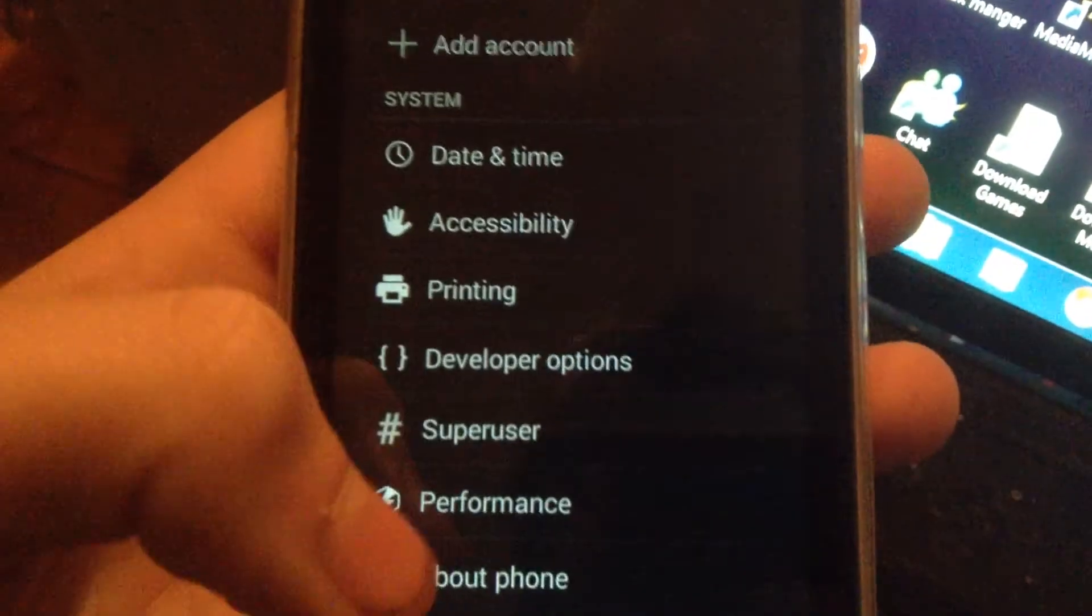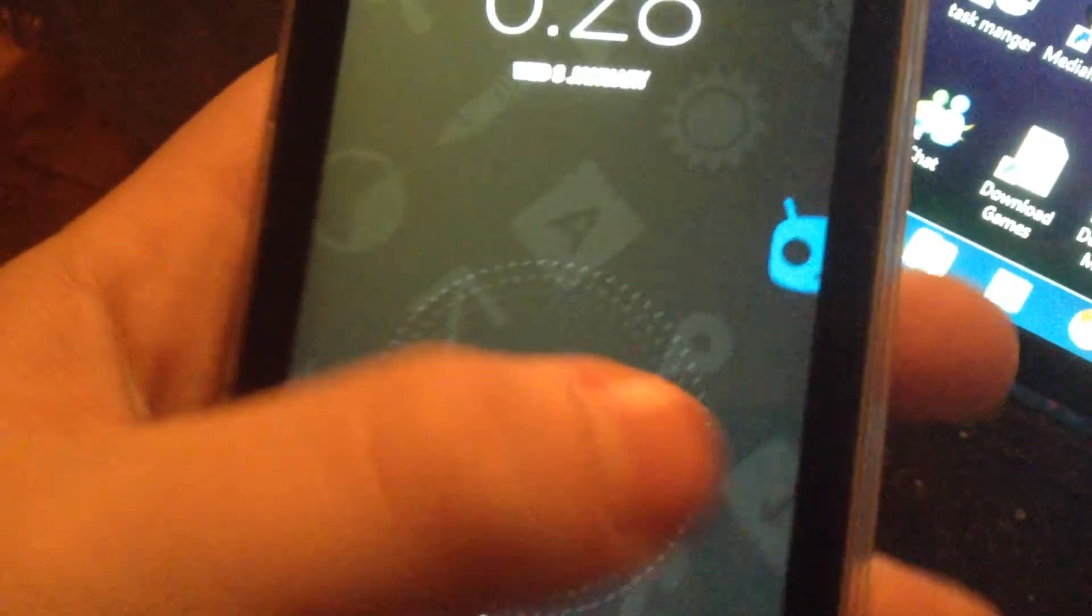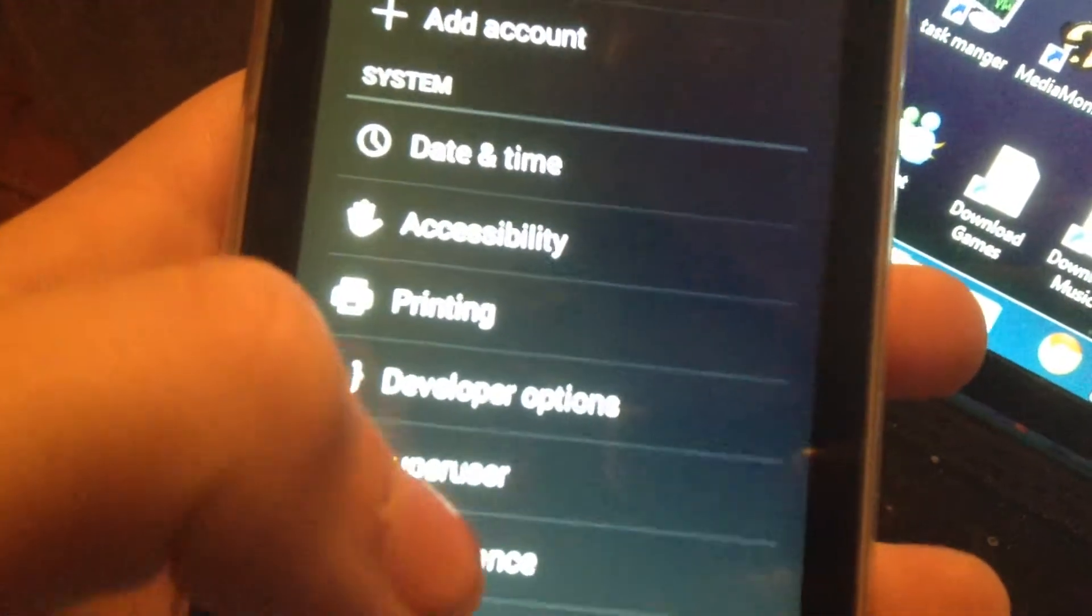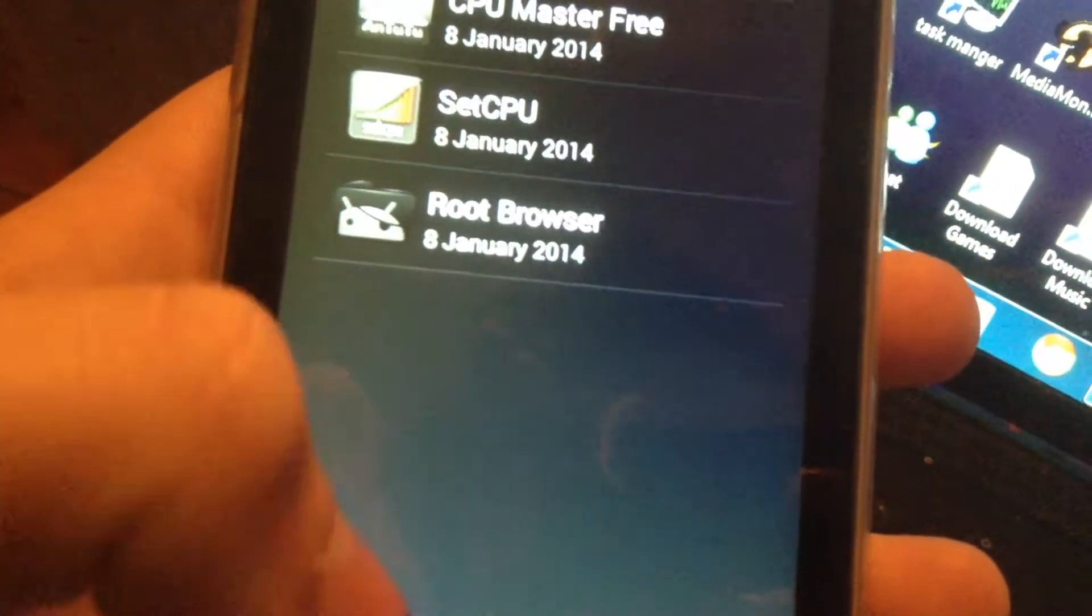Hello guys, and today I'll be showing you how to get superuser on the Samsung Galaxy A2. As you can see, I have it here.